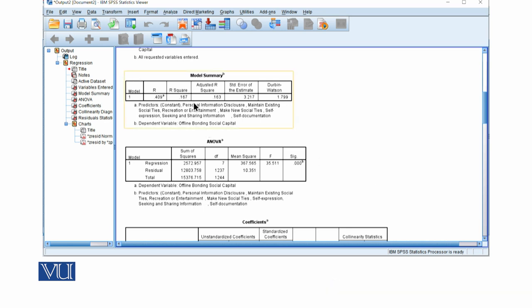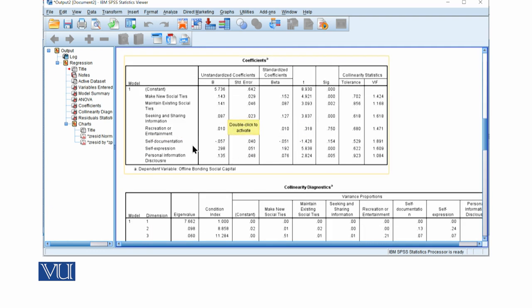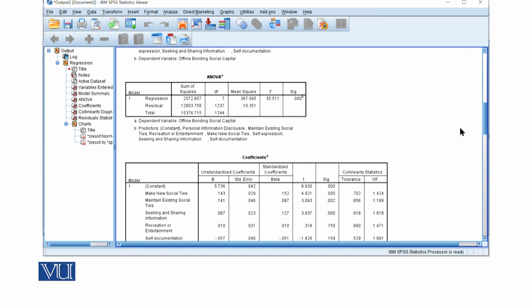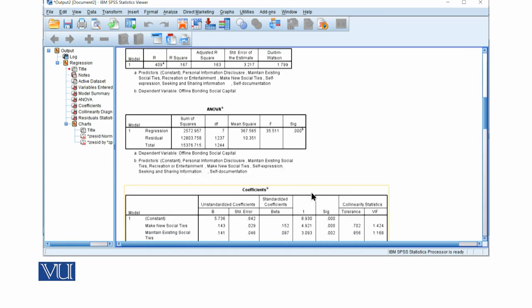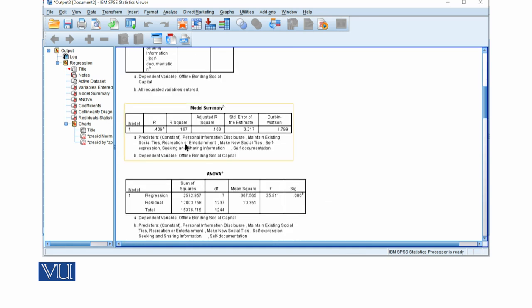This is one method for running multiple linear regression. In this Enter method, when the model summary appears, you don't know which predictor is strong and which is insignificant — you have to go down and check the coefficients. In the other methods we will cover next, you can assess this earlier, as more regression lines and more models will be formed. We will discuss that in the next module.